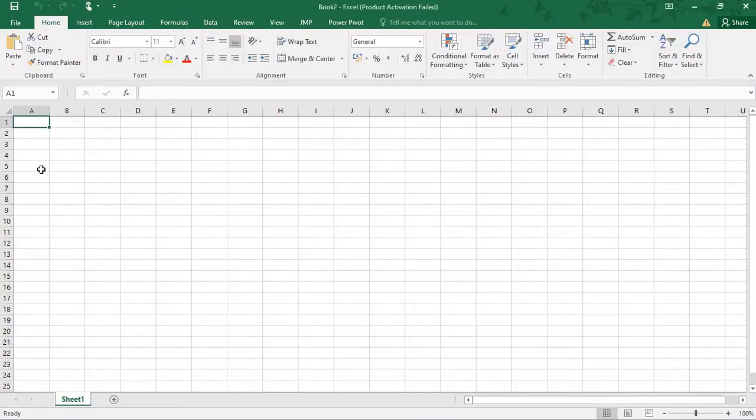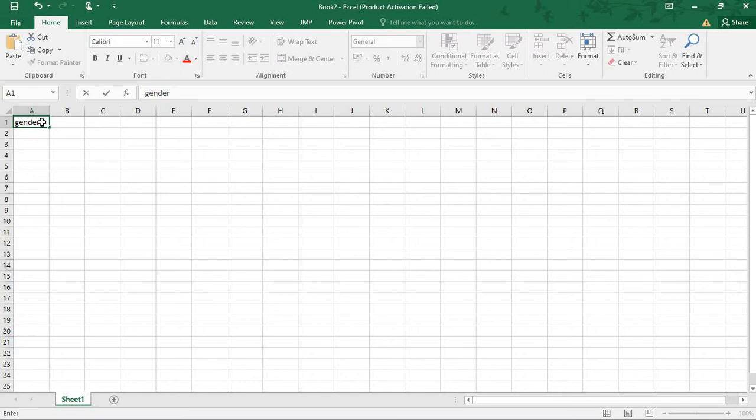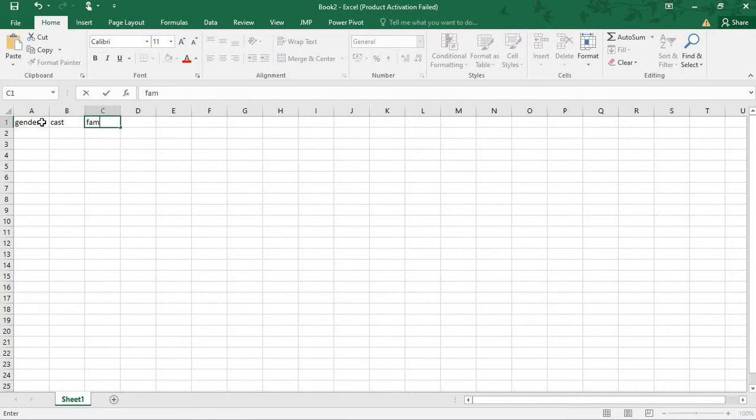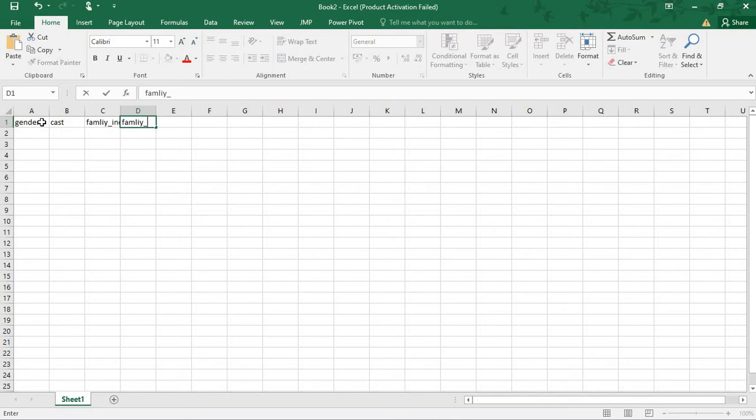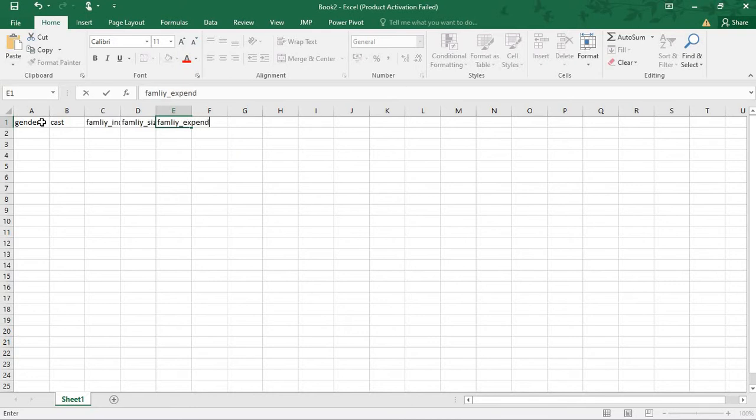For example, we are assuming gender. I am assuming family interest - only gender, then cast, family income, then family size, then family expenditure.